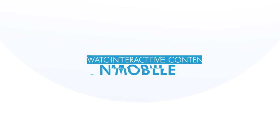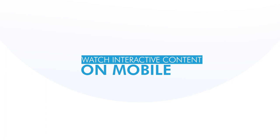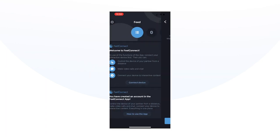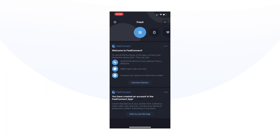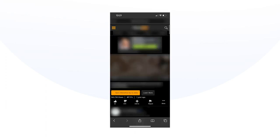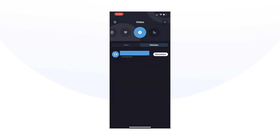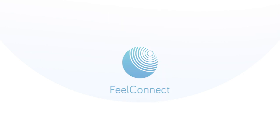Watch interactive content on mobile. To connect your device to interactive content on mobile, exit the FeelConnect app and navigate to your interactive website of choice. Select Sync Toy to Video and your device will now react to that specific video on mobile. Enjoy your new interactive journey with FeelConnect.